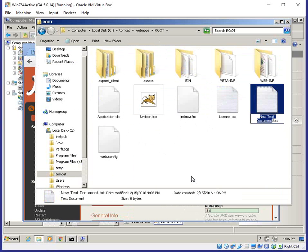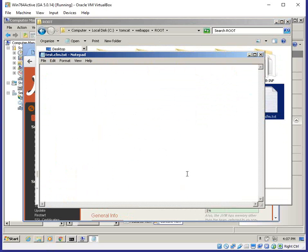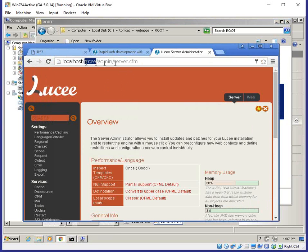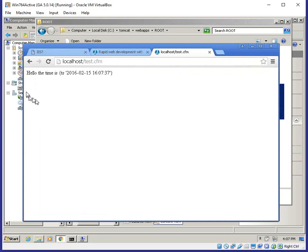I'll create a test CFM page called test.cfm. I'll open Notepad and write a simple cfoutput tag: 'Hello, the time is' with a Now() call, save it, and rename it to give it the .cfm extension. From the browser I can now call test.cfm and this runs our ColdFusion code — which it did. Everything works the same way, especially if you're coming from an Adobe ColdFusion background.